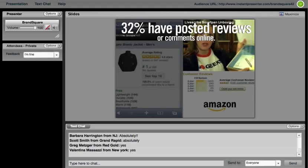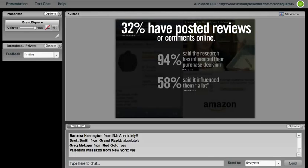We also realize that 32% of shoppers are posting reviews or comments online. And it's interesting how that influences—I think Google and P&G did a study that they called the zero moment of truth. Because this research around my particular use of a product can influence someone else's purchase decision. And 94% are saying that this research has influenced their purchase decision, and 58% are saying it influenced them a lot. So as we think about a product's experience with a shopper or an end consumer, that has a huge potential of impacting those new shoppers.